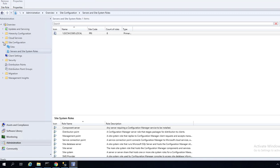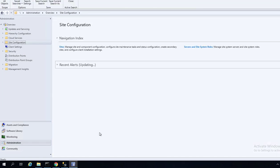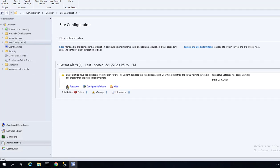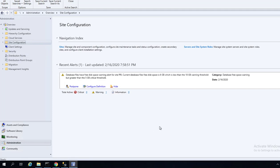The next thing we're going to do is the site system configuration. I will continue in video three for the site system configuration on Configuration Manager primary site. Thank you for watching and have a great day.